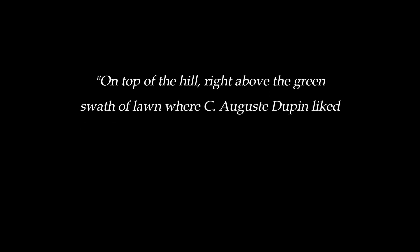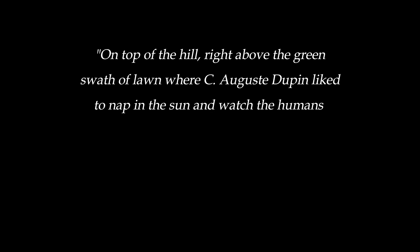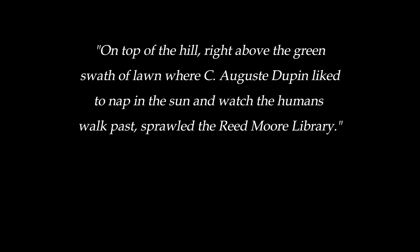On top of the hill above the green swath of lawn, where CEO Auguste Dupin liked to nap in the sun and watch the humans walk past, sprawled the read more library.